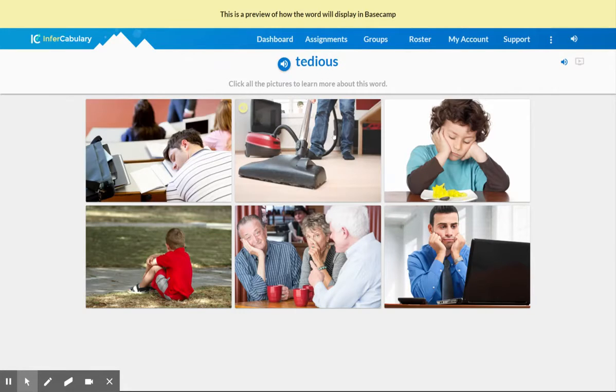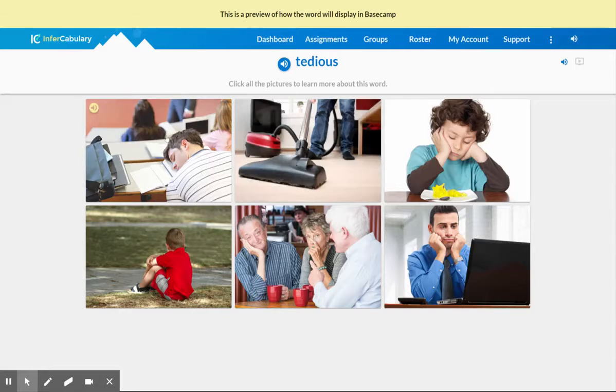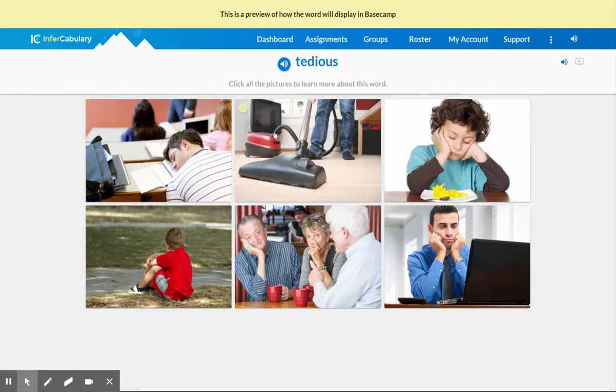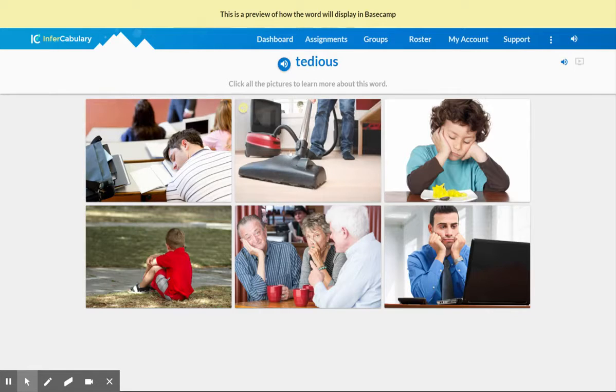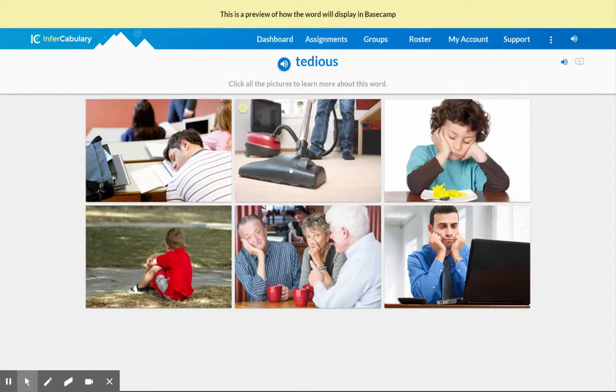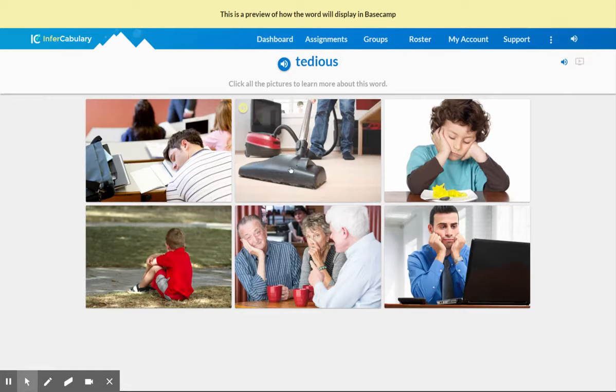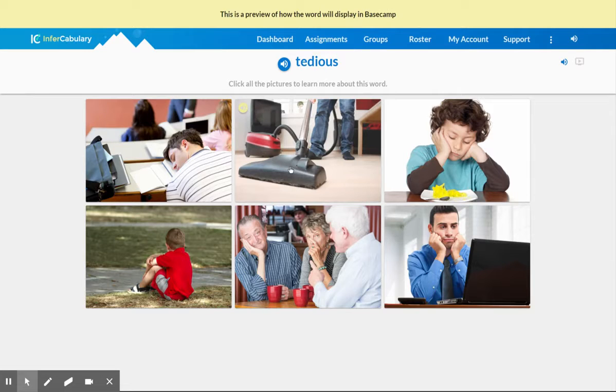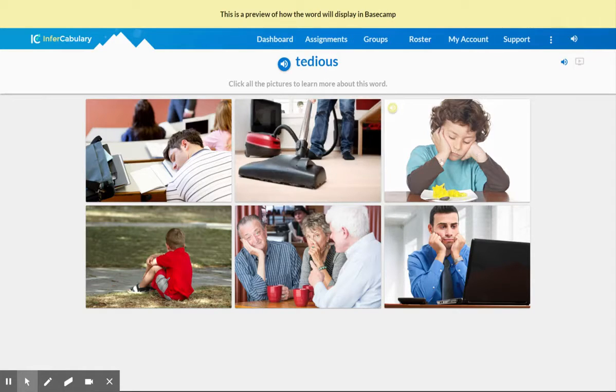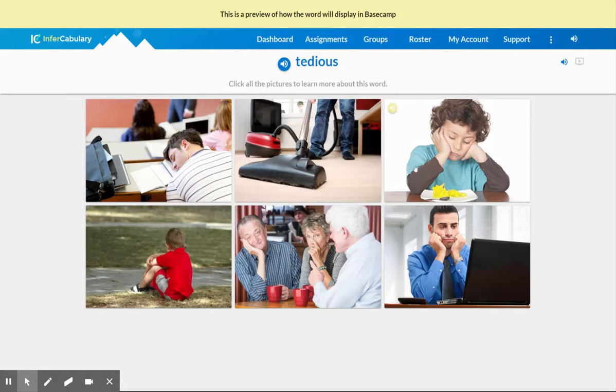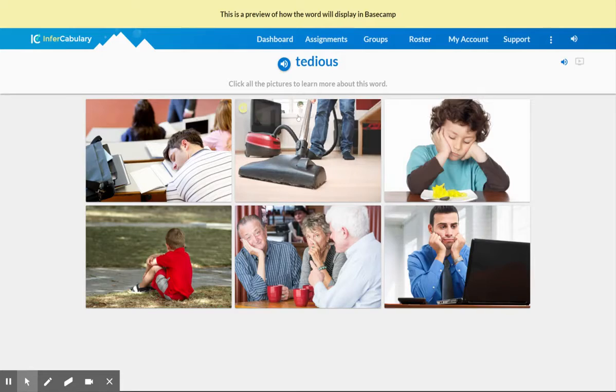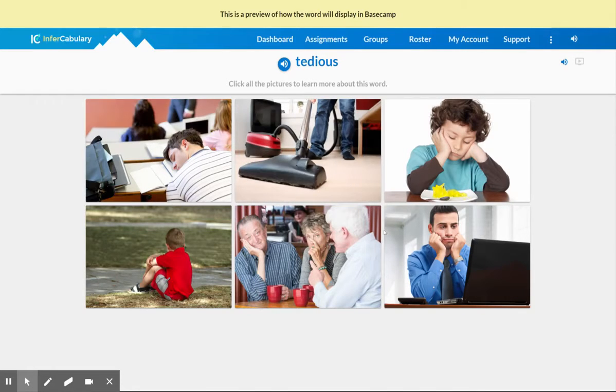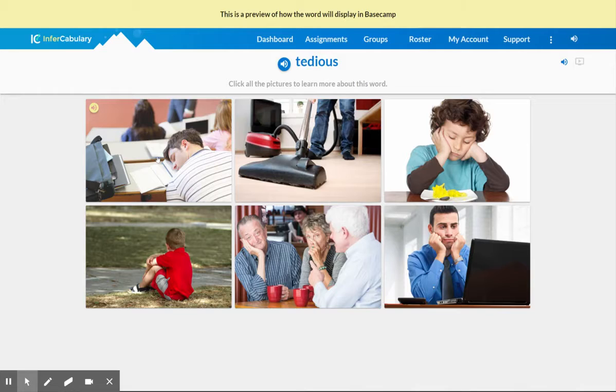If I go over to picture number two, my job is to try to connect these two pictures and figure out what they have in common. So I see vacuuming, and so I know again with my background knowledge, most people do not find vacuuming to be a very interesting task. So I've already been able to start coming up with a definition on my own that tedious might have something to do with being bored or boring. And now I just want to check the rest of the pictures and make sure that there's nothing that goes against my thoughts already. All right, I don't see anything. So now I'm going to start looking at my captions.